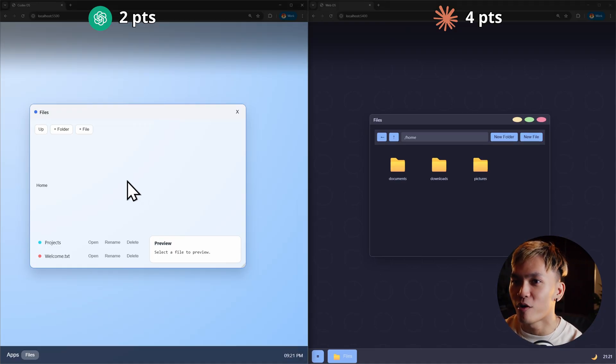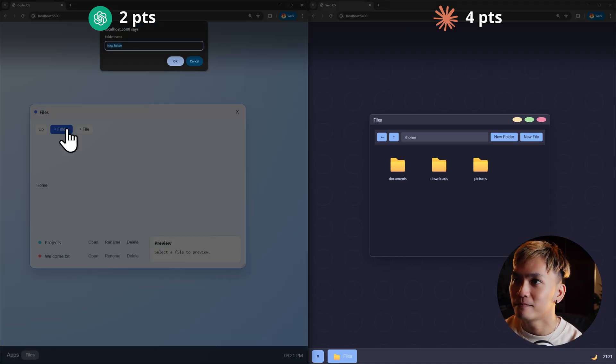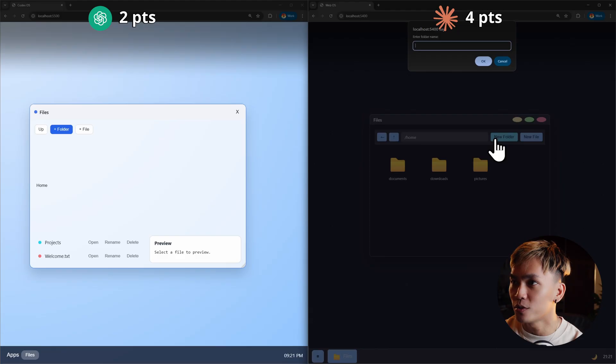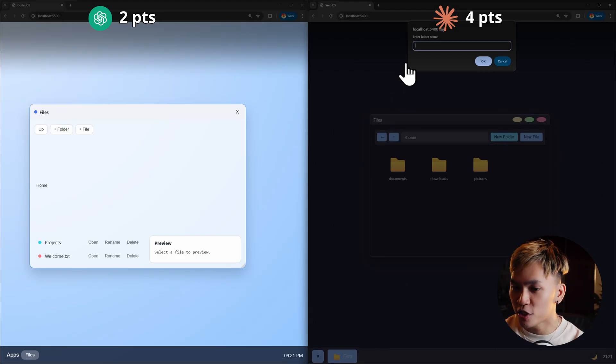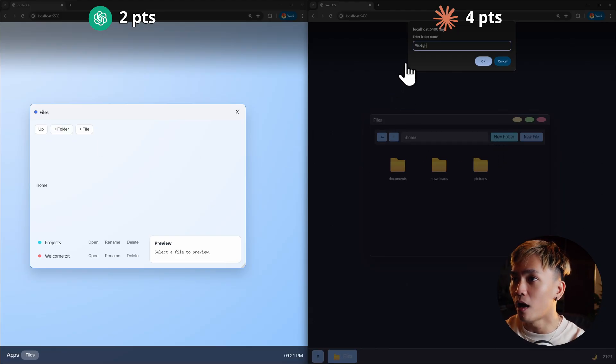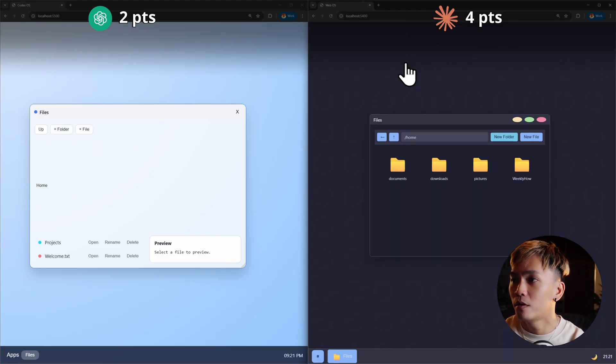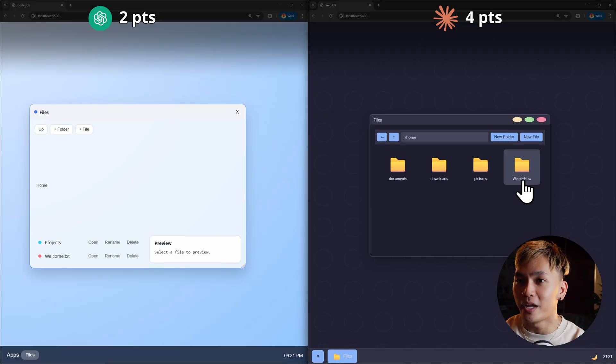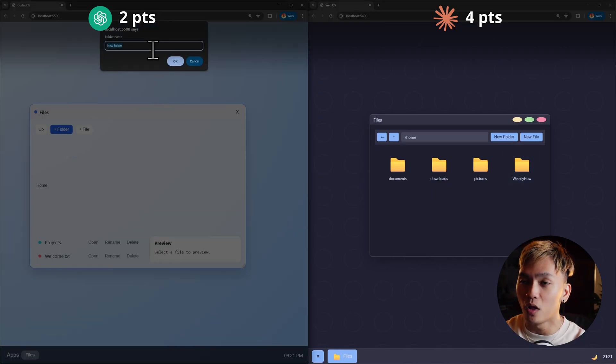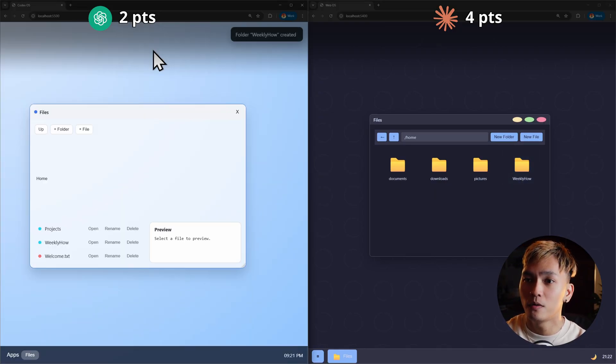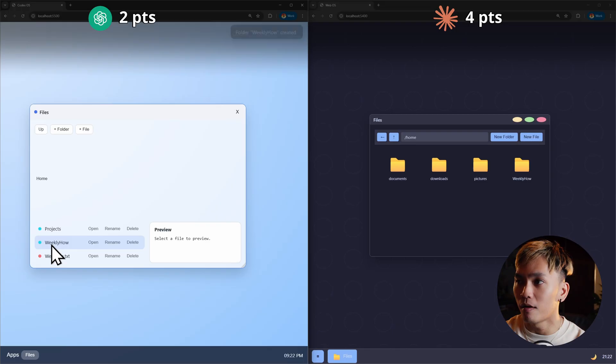So let's try to press new folder. Okay. For this one too. Same thing. Let me just type weekly how. Okay. Created the folder. Let me try here as well. Weekly how. It created the folder. Awesome.